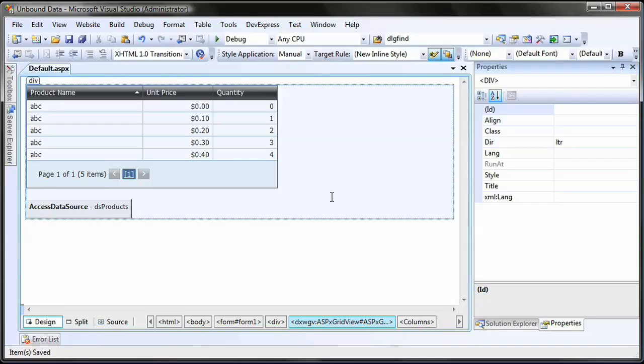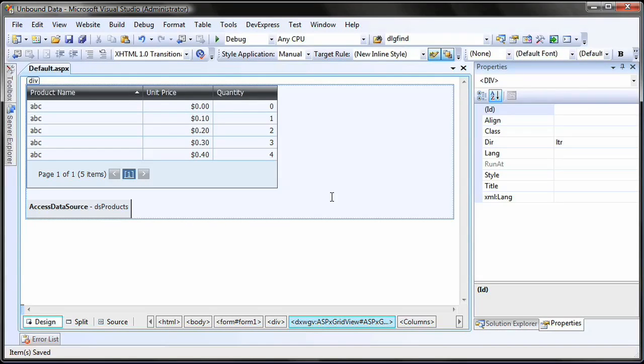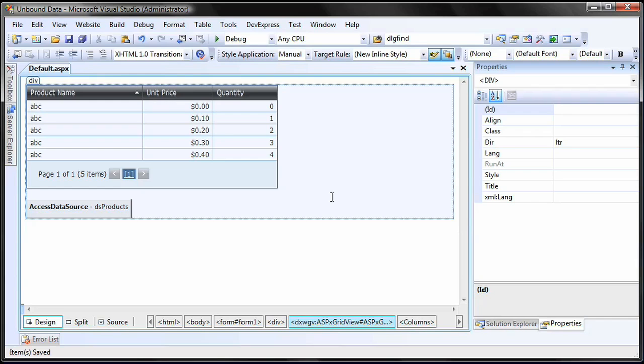Each data column has the SortMode property which specifies how its data is sorted. In this lesson, I'm going to implement a custom sorting rule for the ProductName column. This column displays text values, and after implementing the custom sort, rows will be compared by the length of the ProductName column's value instead of an alphabetical sort.